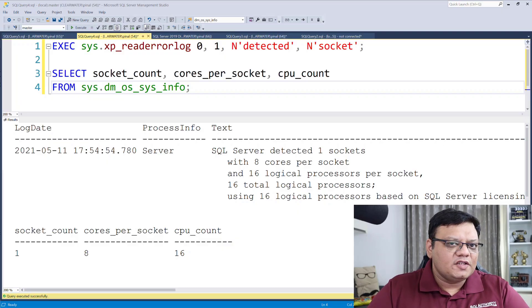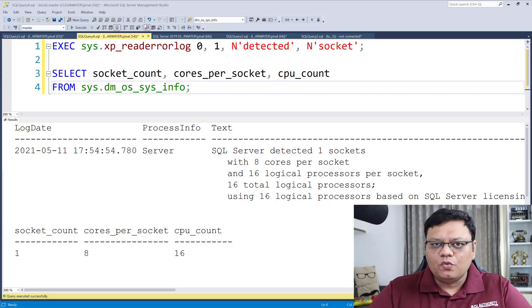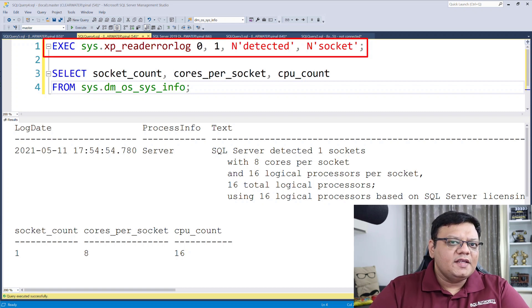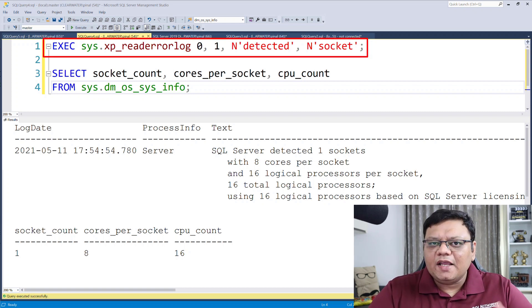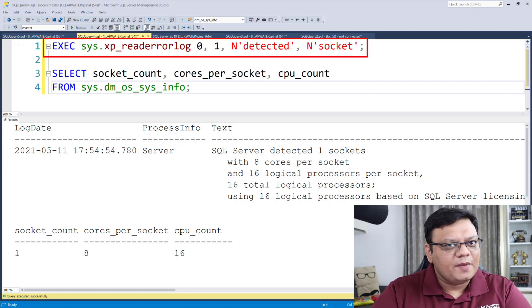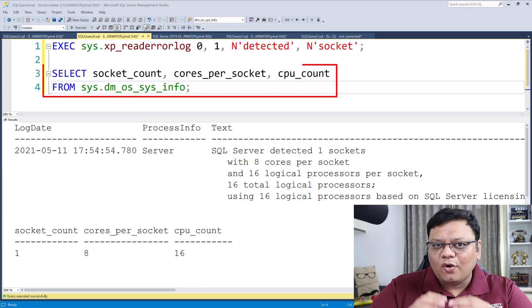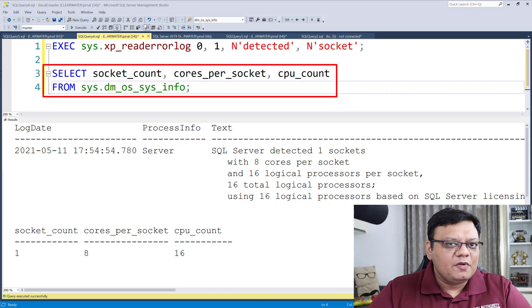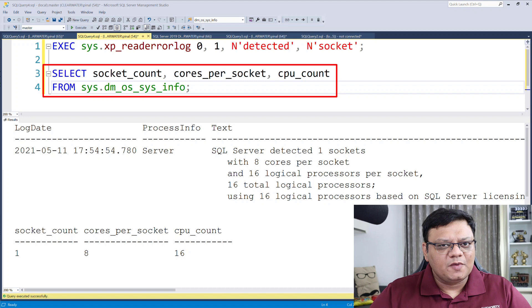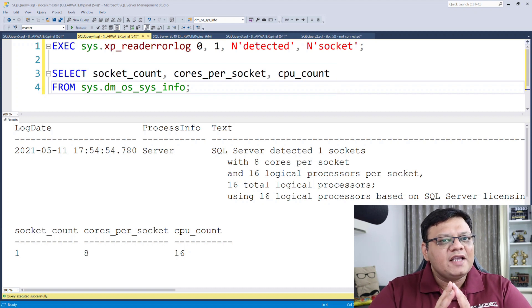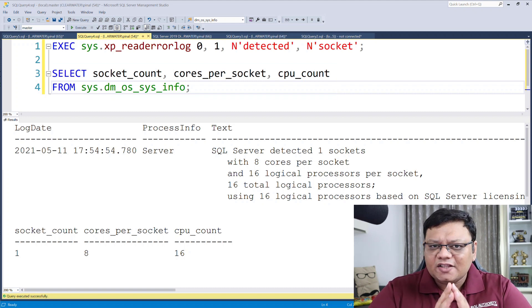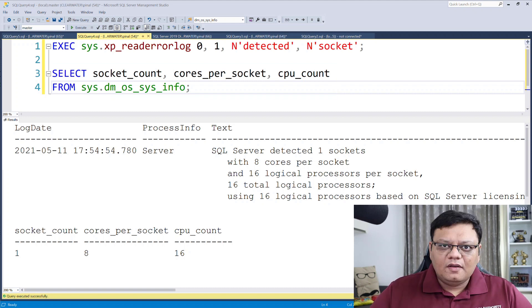Today, we are going to see a very uniform way I like to see CPU information. Here on the screen, there are two methods. The method on the top is where we are reading error logs to get your CPU information. And on the bottom, I have another script which gets me information from dynamic management view. Both of them give us exactly the right information which I want to know.